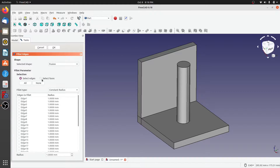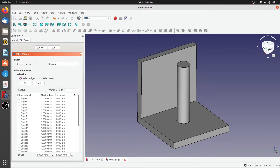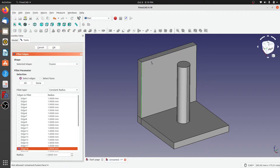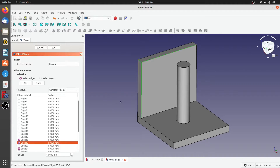We'll select the edge option. The next option is either constant radius or variable radius — variable radius means there will be two radius values you can set. For this demonstration we'll use constant radius. Next, let's create a fillet: Ctrl+click the first edge, this edge, and the third one.